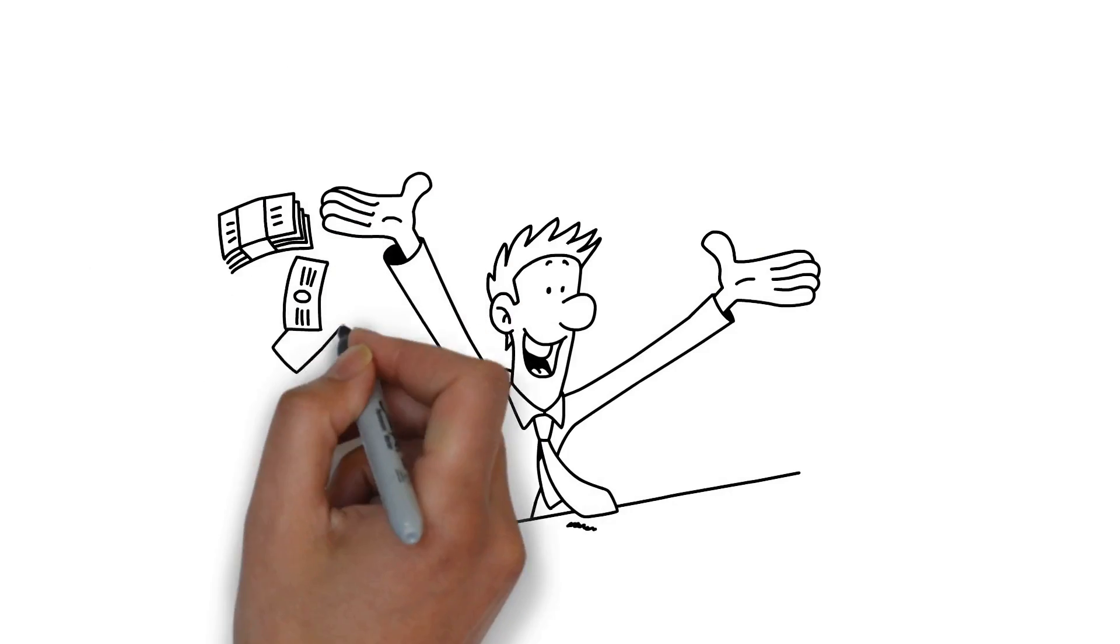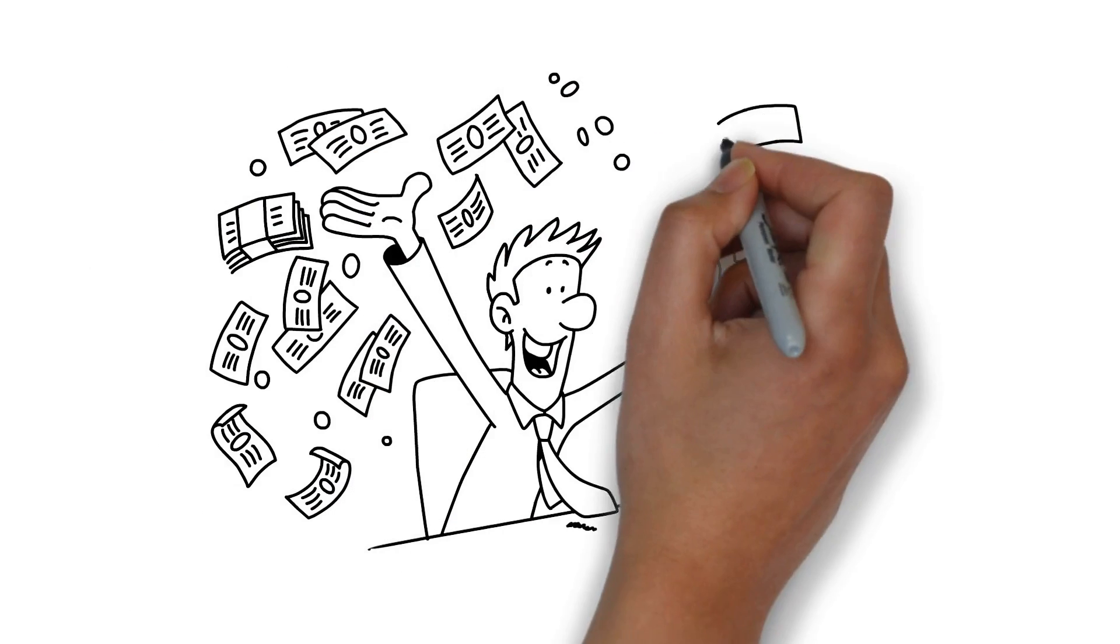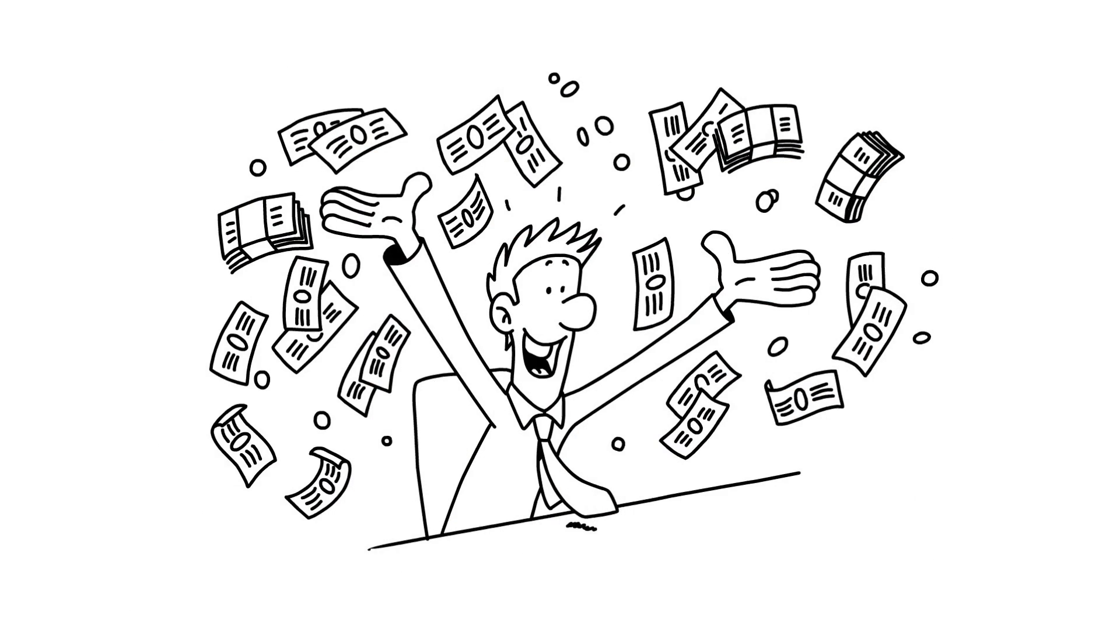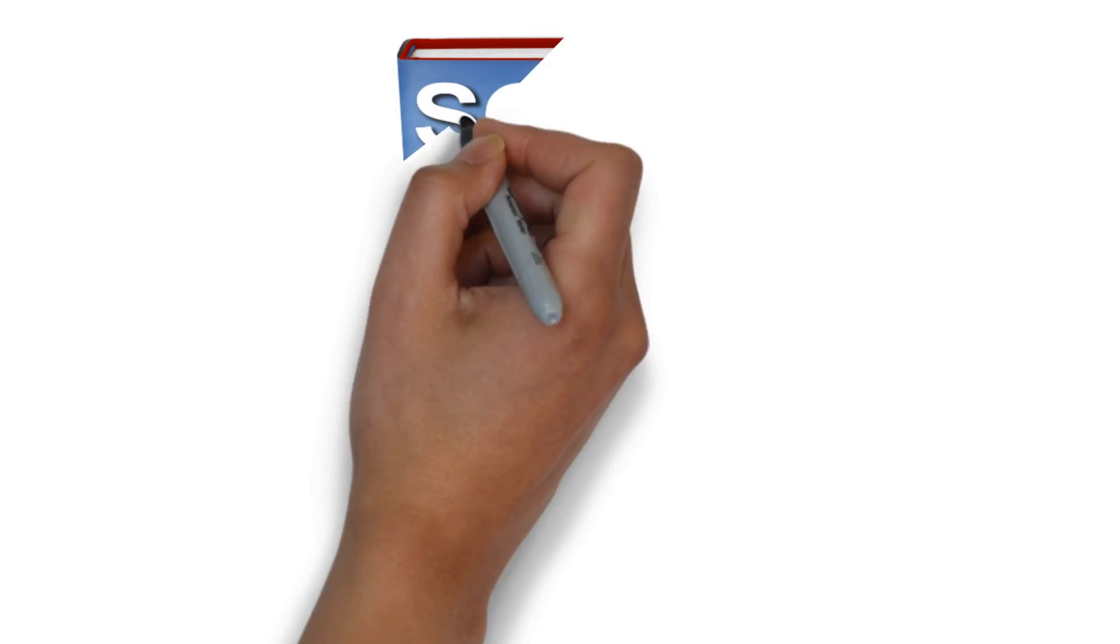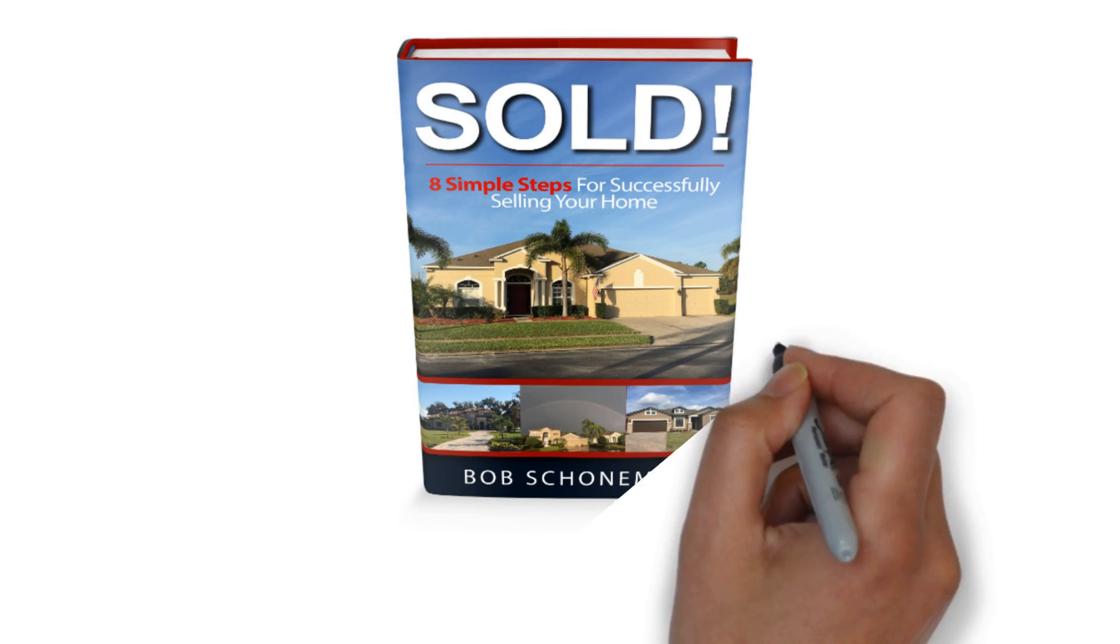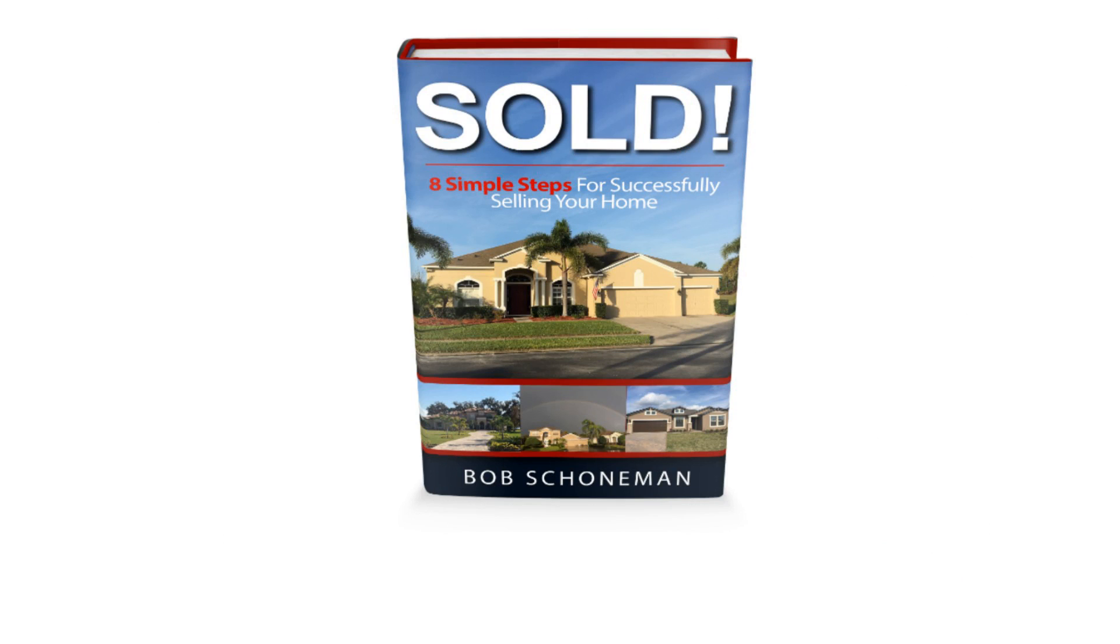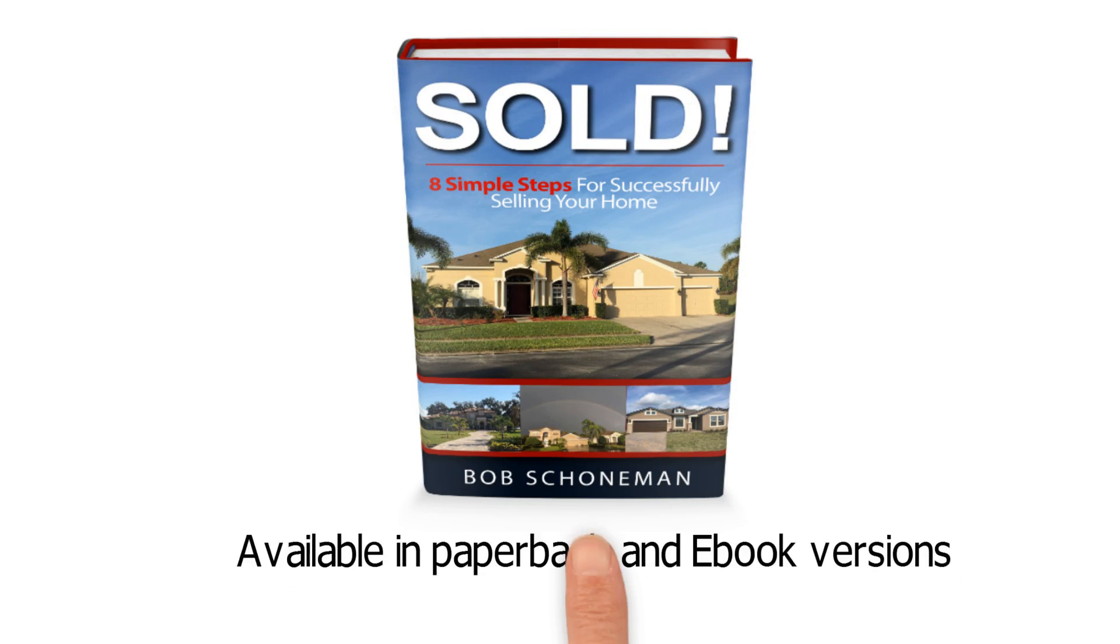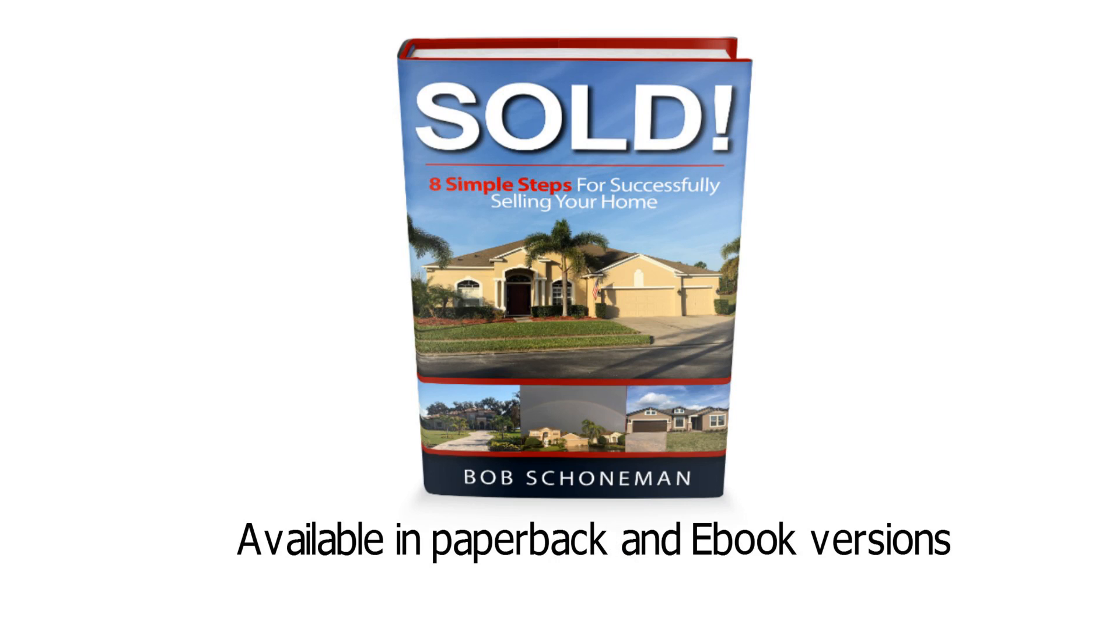The best part of it all is that you don't need to know a thing about real estate in order to take advantage of the immense knowledge in this book. Learn how to sell your home with ease by getting a copy today, available in paperback and e-book versions.